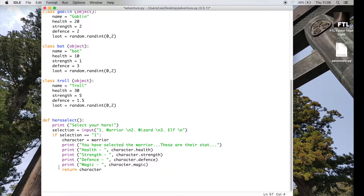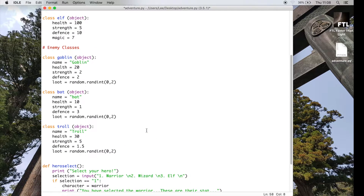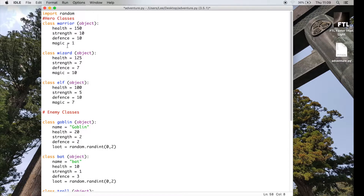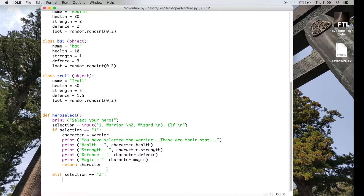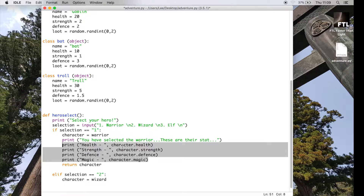After an if statement follows an elif statement, which means 'else if'. If we have more than three different characters we can do a range of elif statements. So elif selection equals equals two - what happens if they select two? For me they are selecting the wizard, so that's my second class. Your class might be different so make sure you change it, but make sure it's spelled exactly as the class name - same lowercase and uppercase. So character equals wizard, and because I've assigned wizard to character I can use all the same print statements because they're now going to pull from the wizard's stats instead of the warrior's.